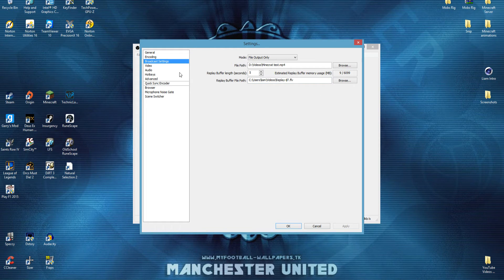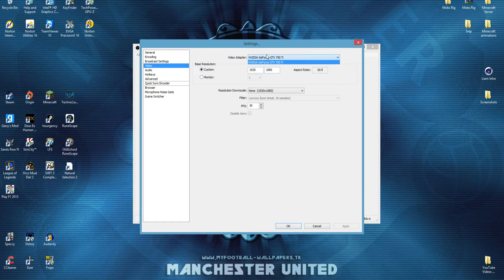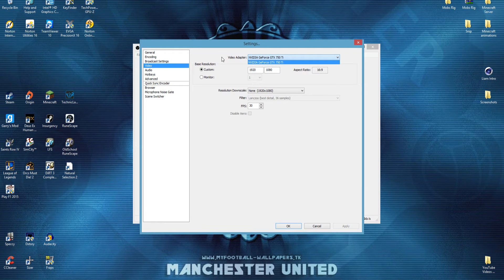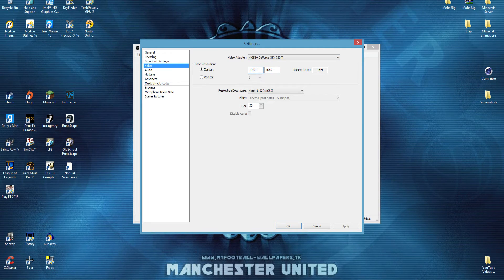I've just left it, and everything seems to be fine, so we'll move on to video. This is where you're going to want to choose your video adapter, mine's a GTX 750 Ti. Your monitor size, I'd leave it as 1920 or 1080, or whatever monitor size you have.